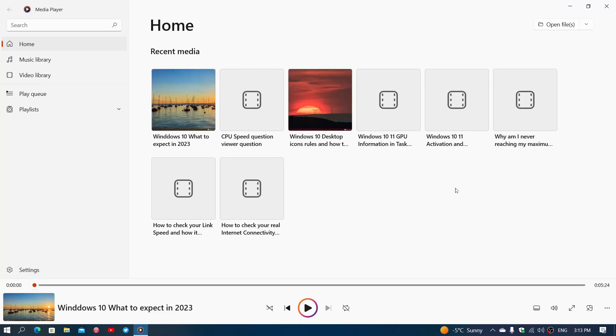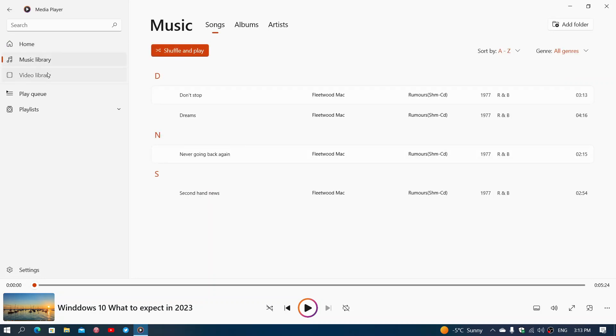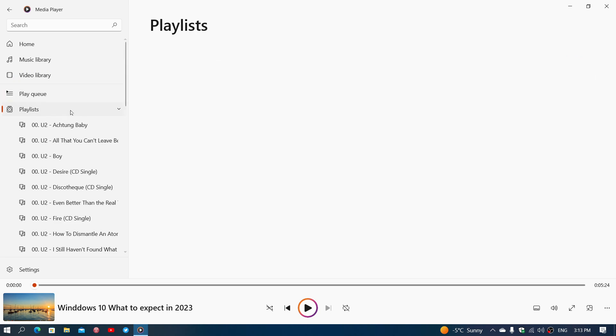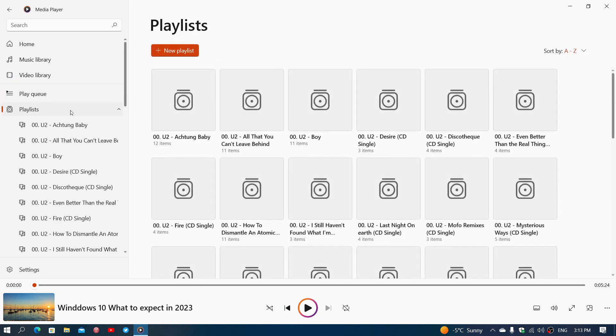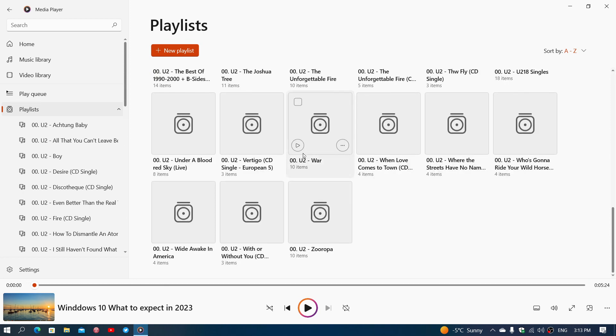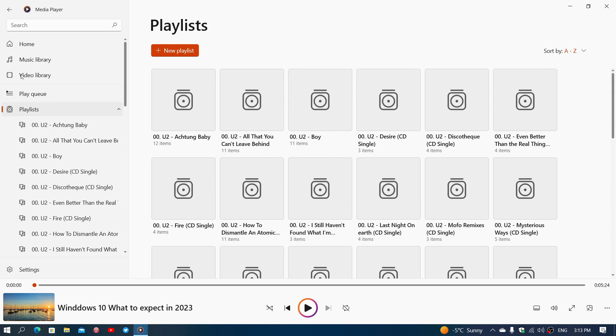Of course it has the same functionalities as the one in Windows 11. It has the home, you have the music library, if you have music, video library, play queues and the playlists. If you want to do a playlist of different songs and different things you want to listen to, you'll be able to check that out.